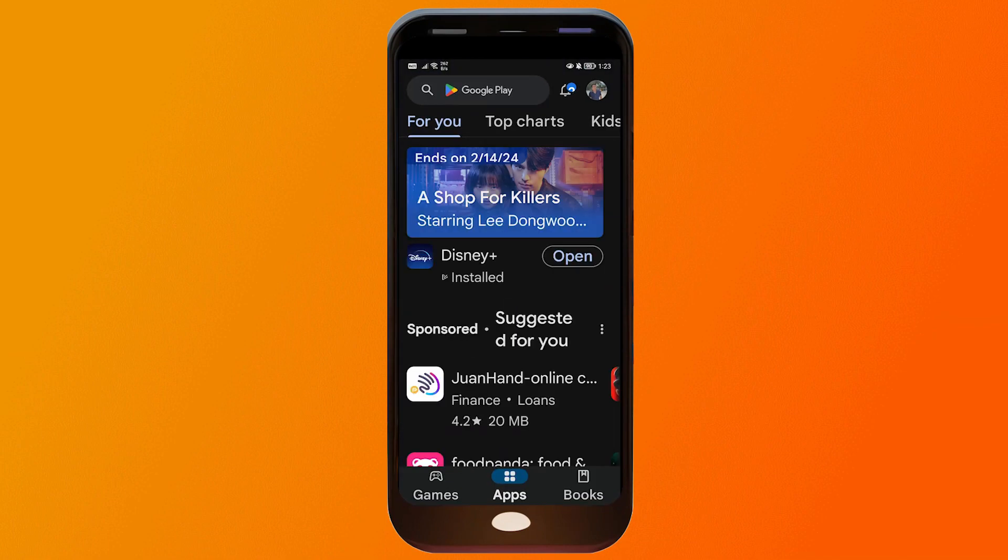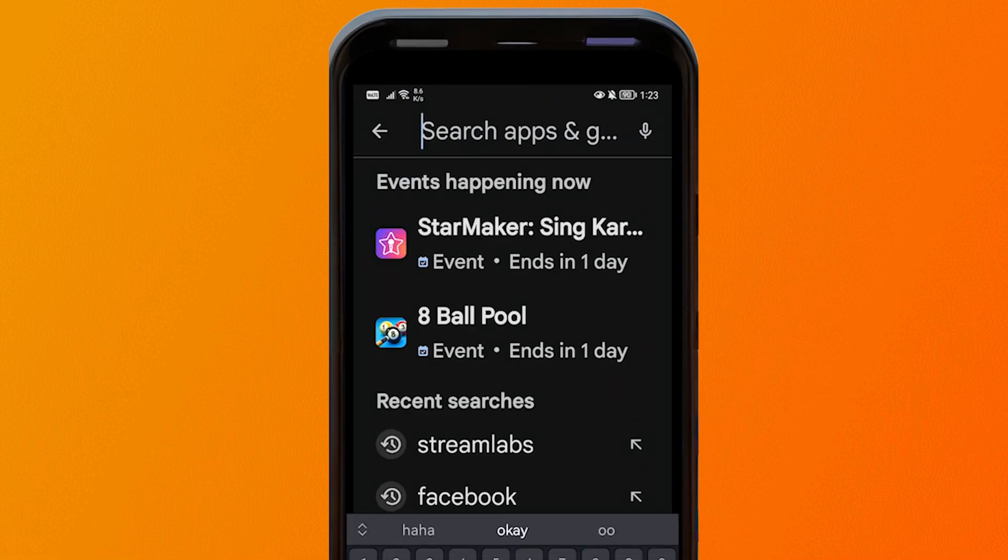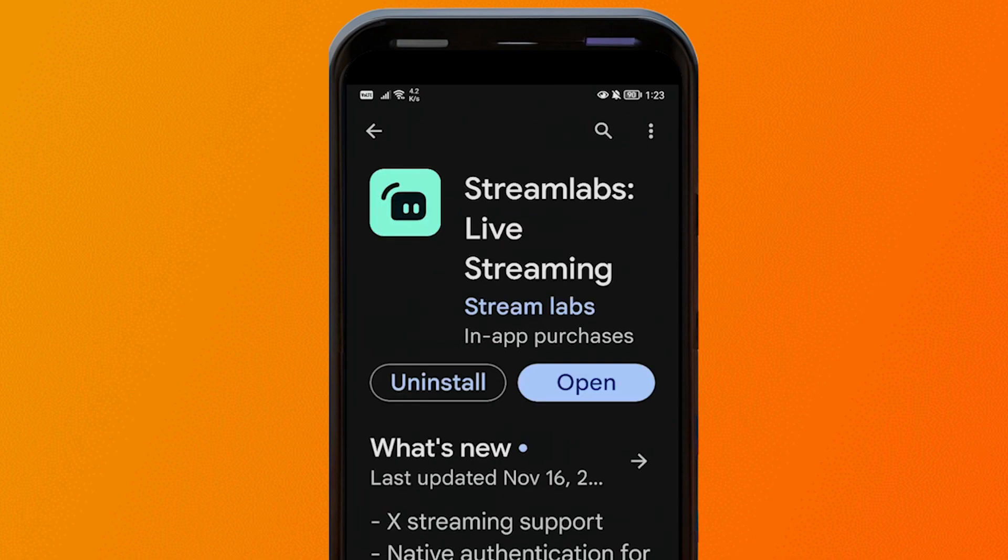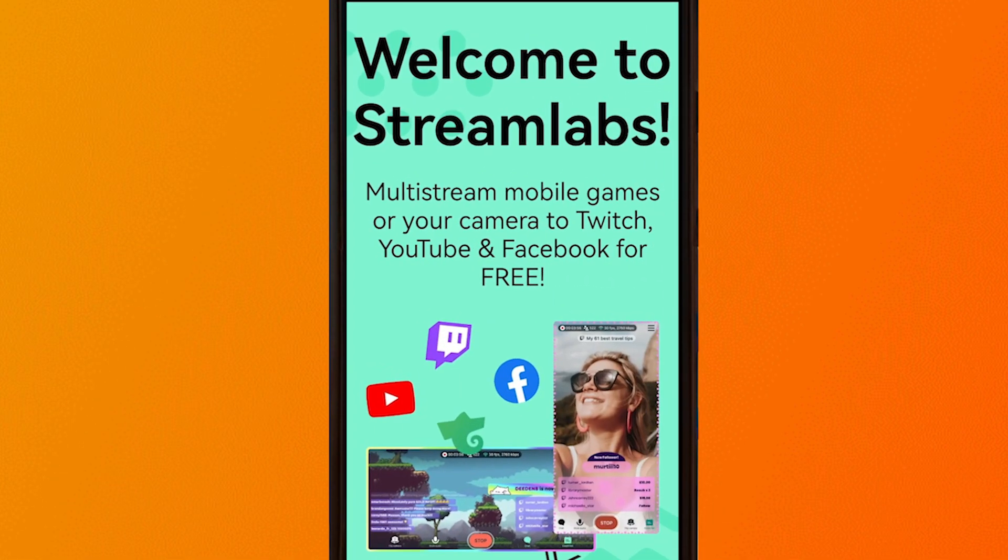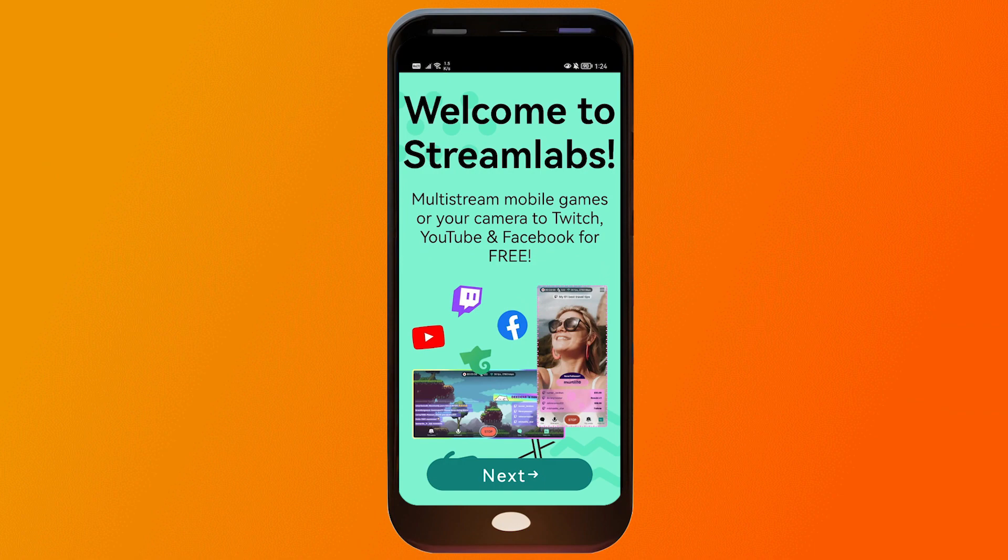First things first, you have to make sure that you have downloaded the Streamlabs application. So you're just going to open your Play Store and then look for Streamlabs and this is the app that we are looking for. After downloading, just tap that open button and now we are here.